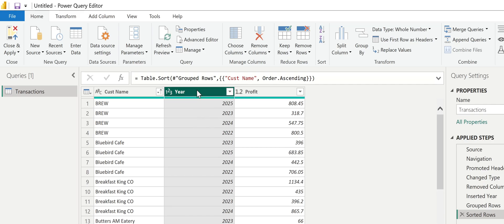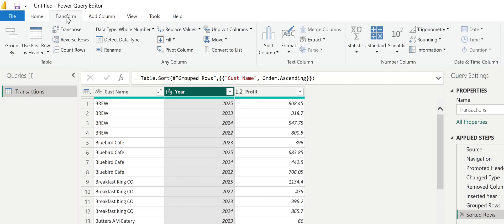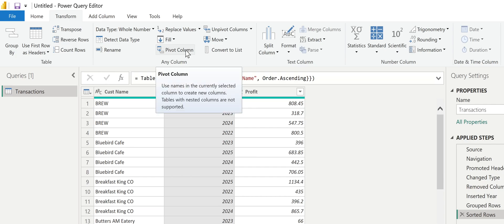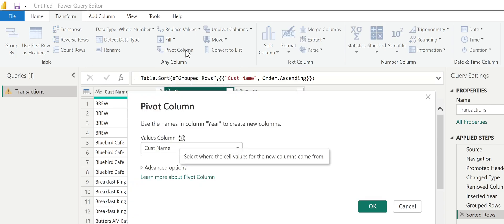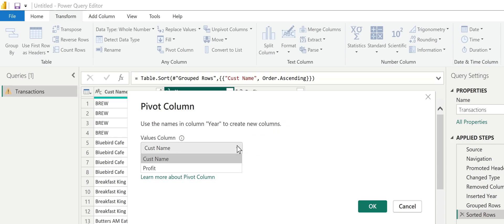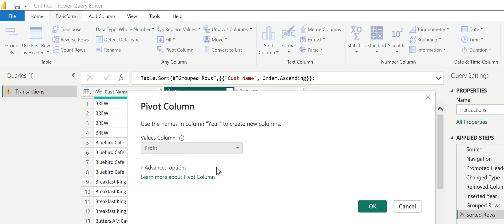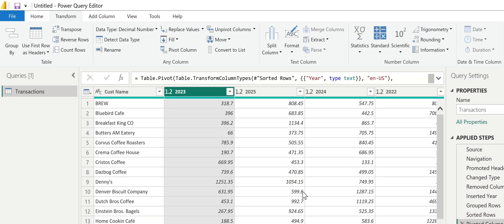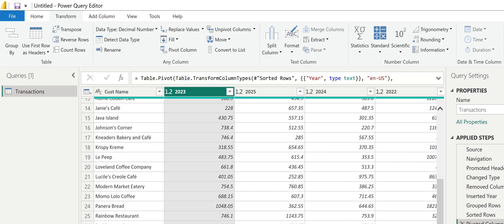So to do that, I'm going to click on the year column, go to transform, and pivot this column. When I select pivot, it says looks like you want to take the values in year and make new columns with them. So that'll create one column for each unique year. What do you want to stick under those columns? I'm going to say profit. I want my profit numbers to be there. So I click OK and notice it moves them out.